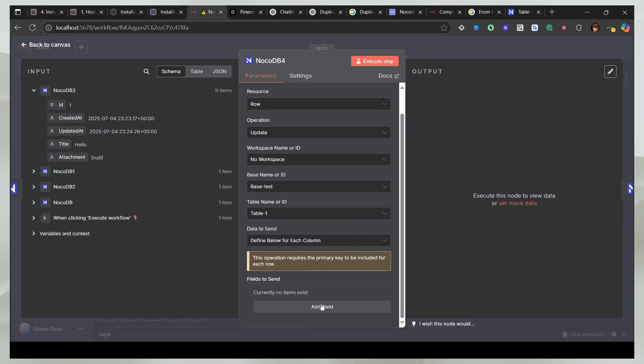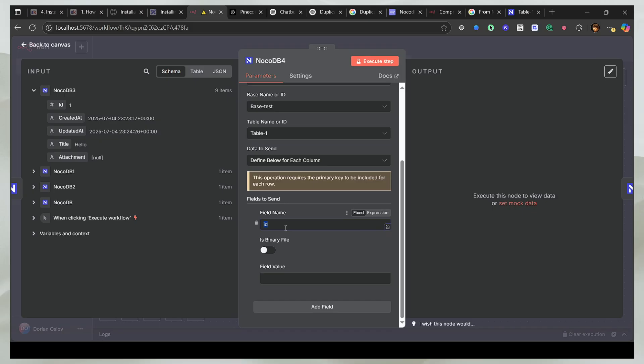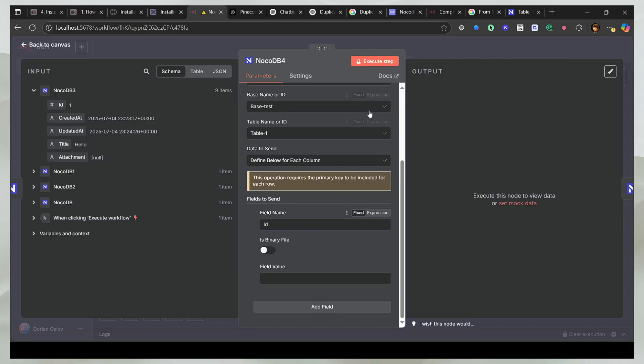So if I click on add field, the field name should be either ID, like this, completely small, or it should be capital I and D. It cannot be completely capital ID or any other way. So what I'll do is just capital I and D.